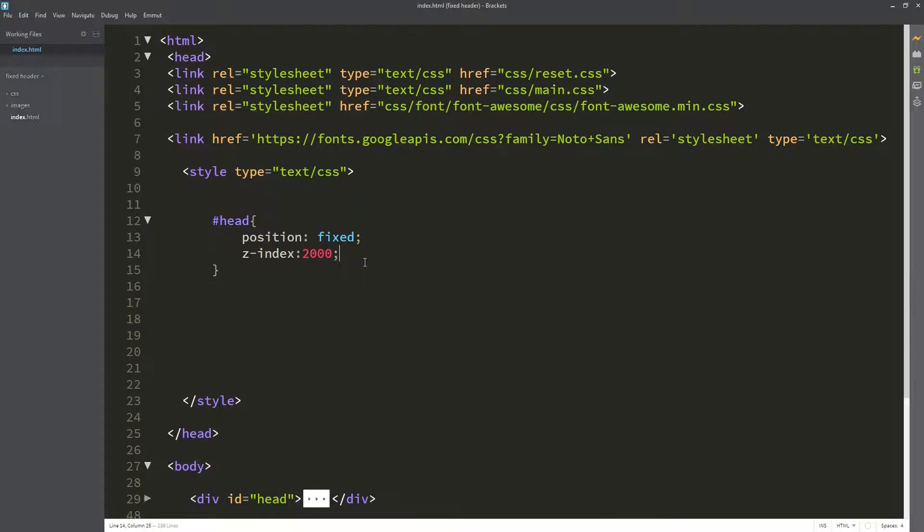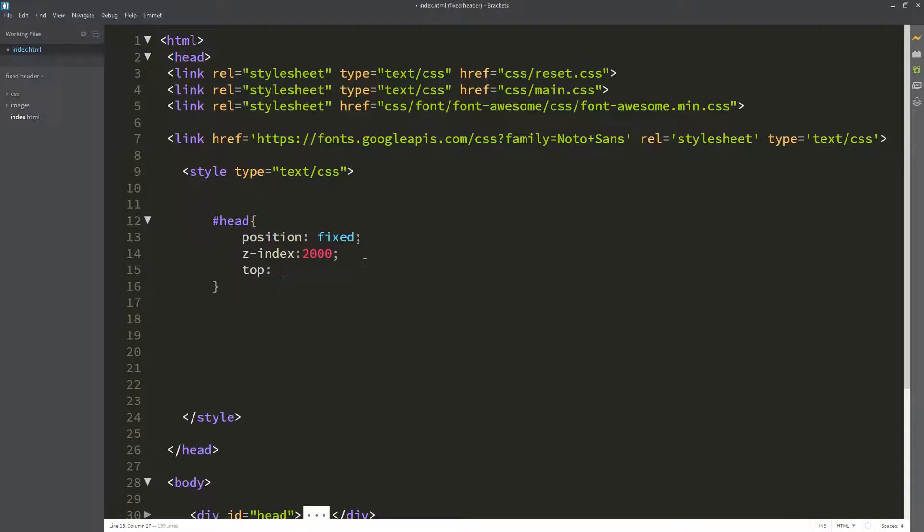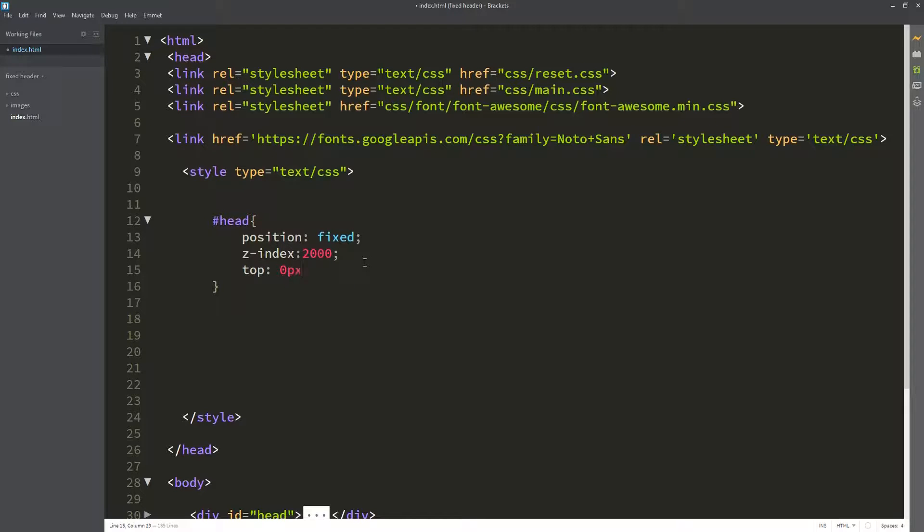To solve this, we use the top property which is set to zero pixels. The top property should always be under the position property.